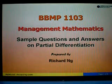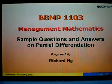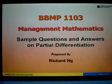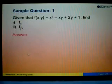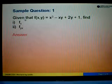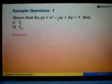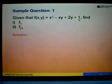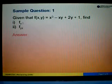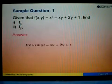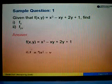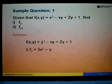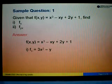In this video, I'm going to show you how to answer questions related to partial differentiation. Let's look at sample question 1. We are given the function f equals x to the power 3 minus xy plus 2y plus 1. The question asks us to find fx. So fx means we differentiate this function with respect to x.